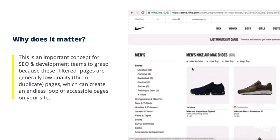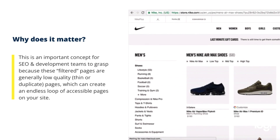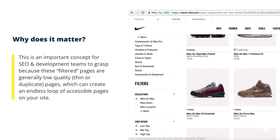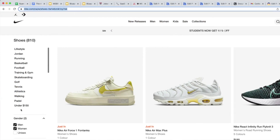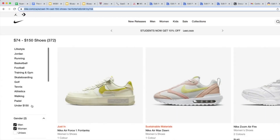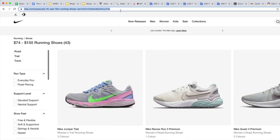Why does this matter? These filtered pages are generally considered to be low-quality pages because they're thin or duplicate pages, and having a faceted navigation can create an endless loop of accessible pages on your website. These filtered pages generally create a URL in and of itself, which can become a problem for SEO because you end up potentially with tens of thousands — maybe even hundreds of thousands — of variations of pages that aren't really serving a unique value. They're just a pared-down version of the original category page before you started adding filters.